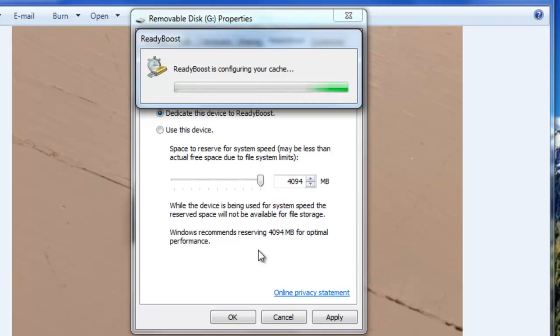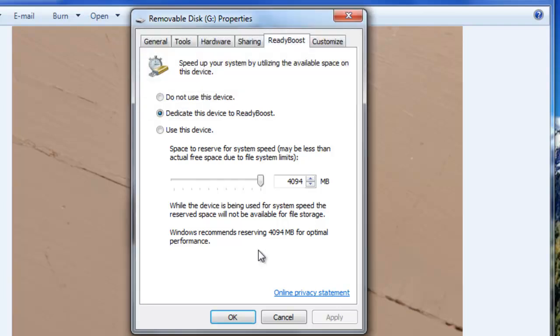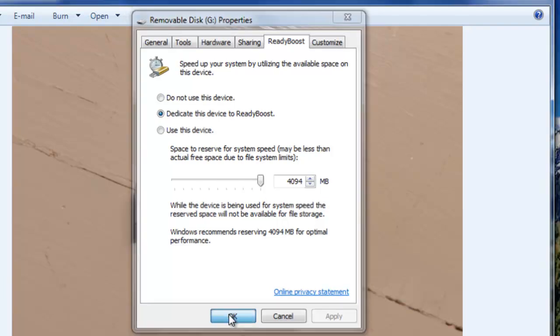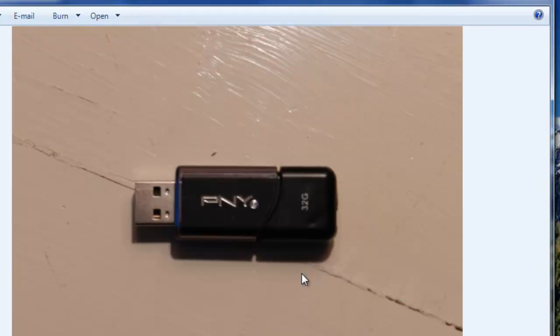I've noticed it, especially when you work with videos, that it goes a lot faster. I'll click OK, and voila — your computer will now operate a lot faster.